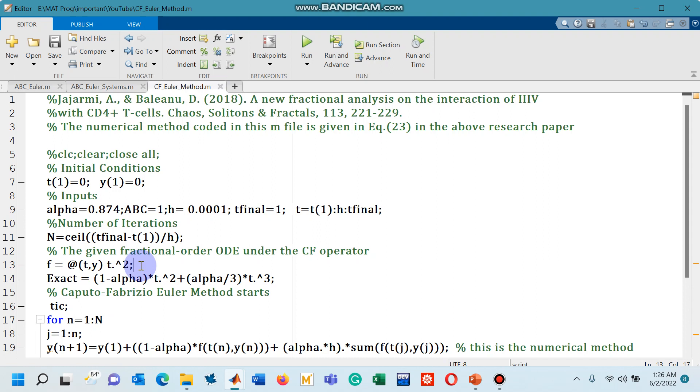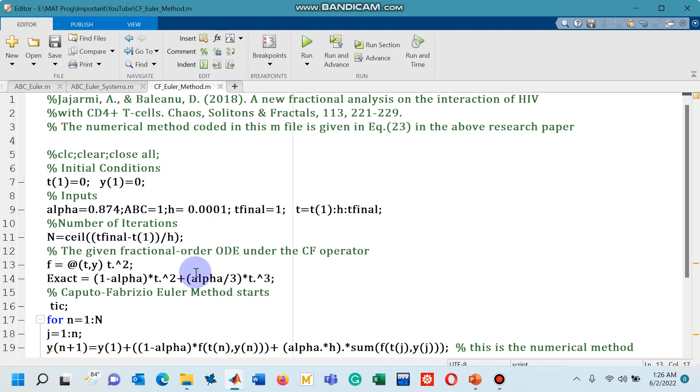you can use this code to simulate the differential equation defined with the Caputo Fabrizio operator. In my next lecture, I will explain how we can use the same numerical method when we are given more than one differential equations.